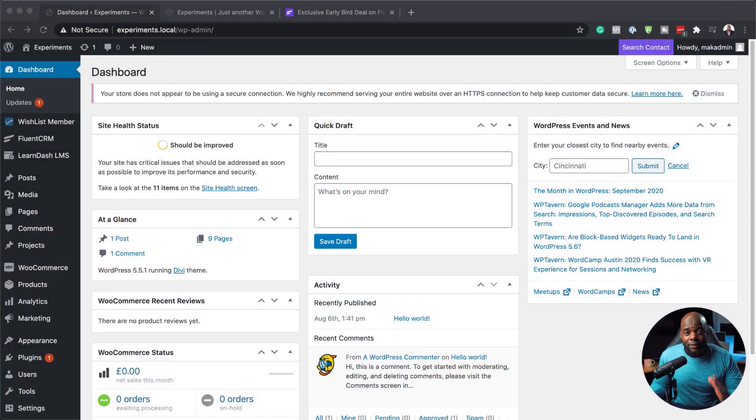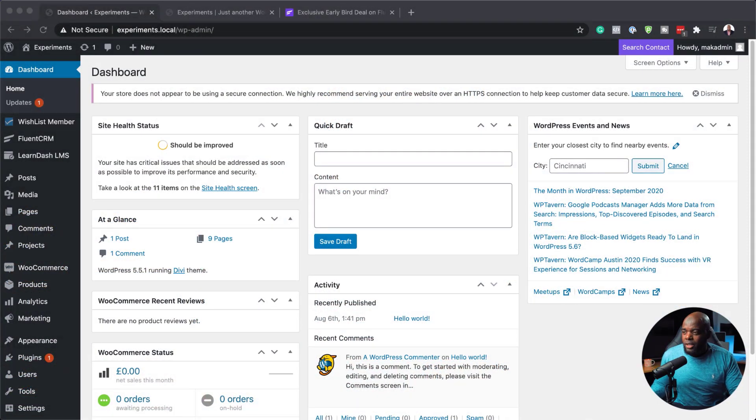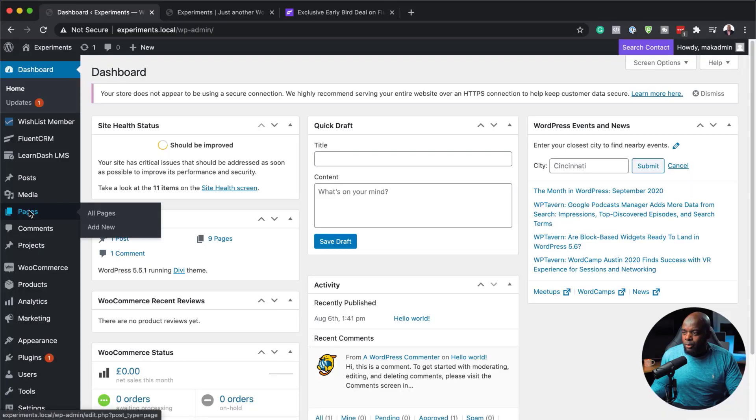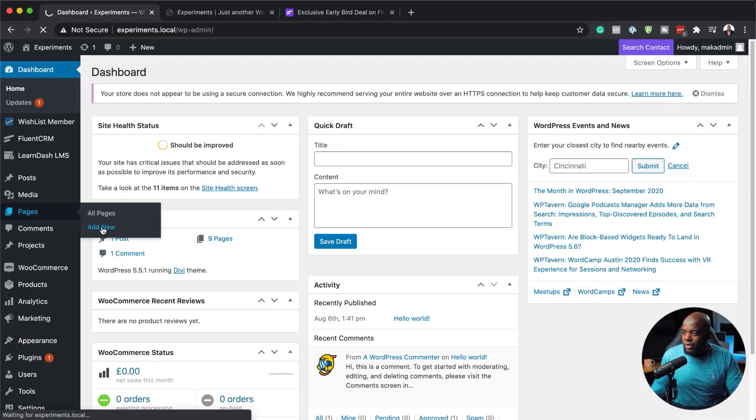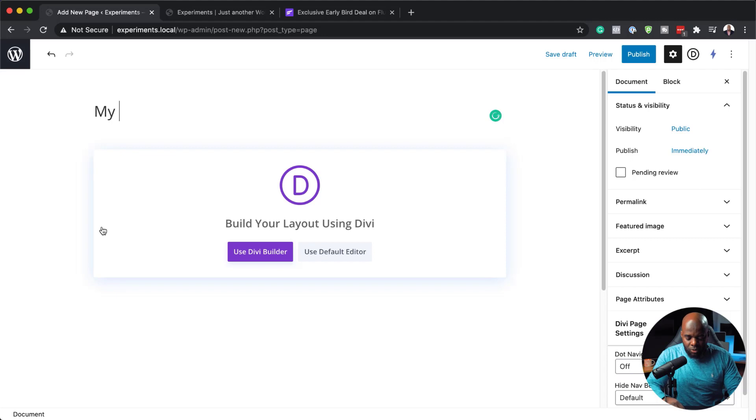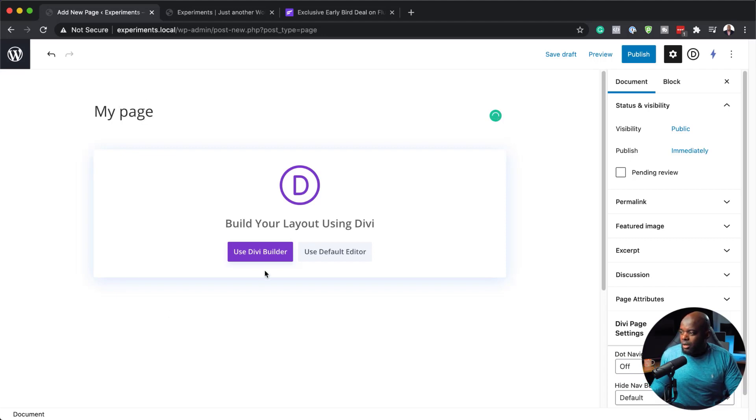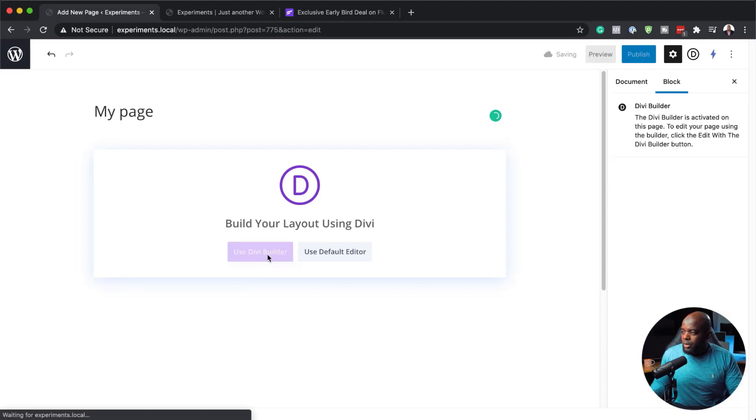All right. So the first thing we need to do is to create a brand new page. So I'm going to come over here to pages and click on add new. We're going to give this page a name. So I'm just going to call this my page.